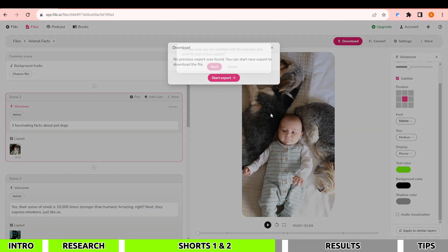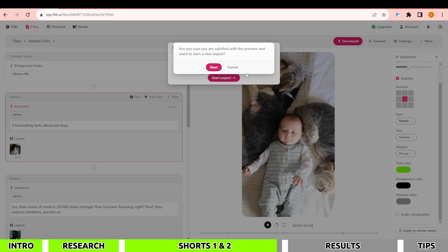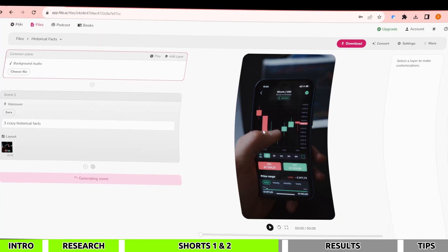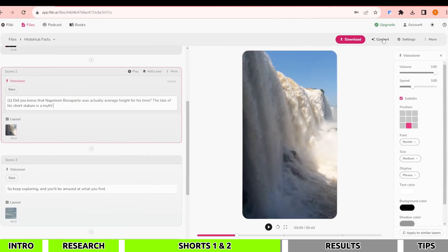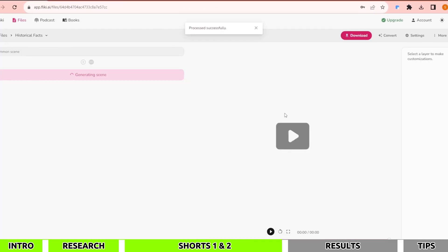You can close this window and create a new project while waiting for the download to finish. Now I'll quickly create a similar video for historical facts and then showcase our results.